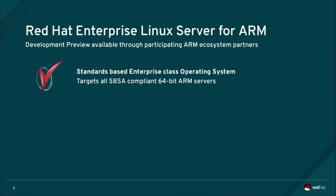Red Hat produces development preview builds of Red Hat Enterprise Linux Server for ARM which are made available through our ecosystem partners.